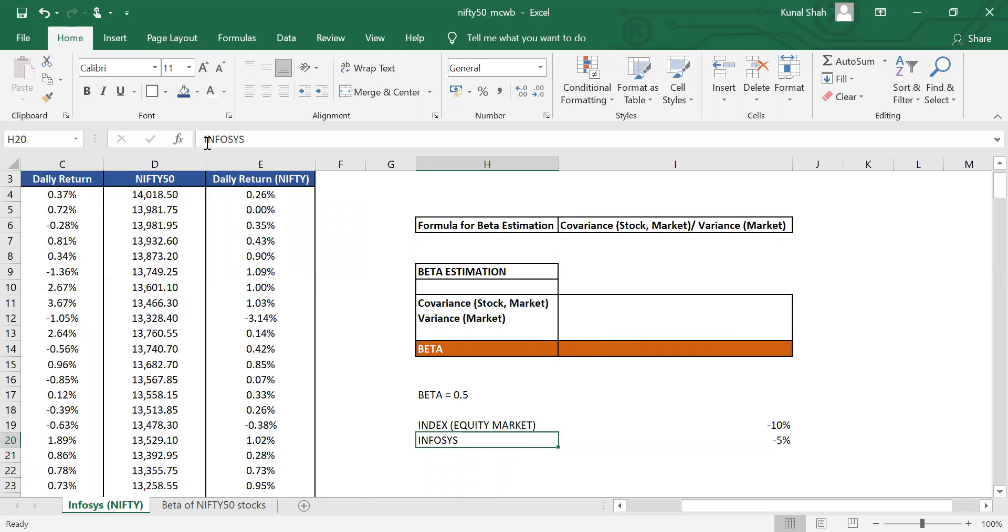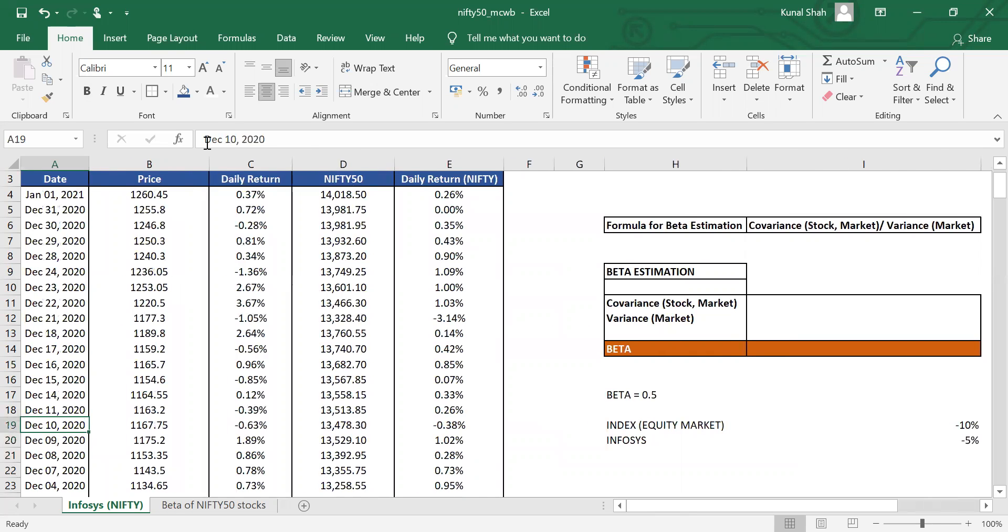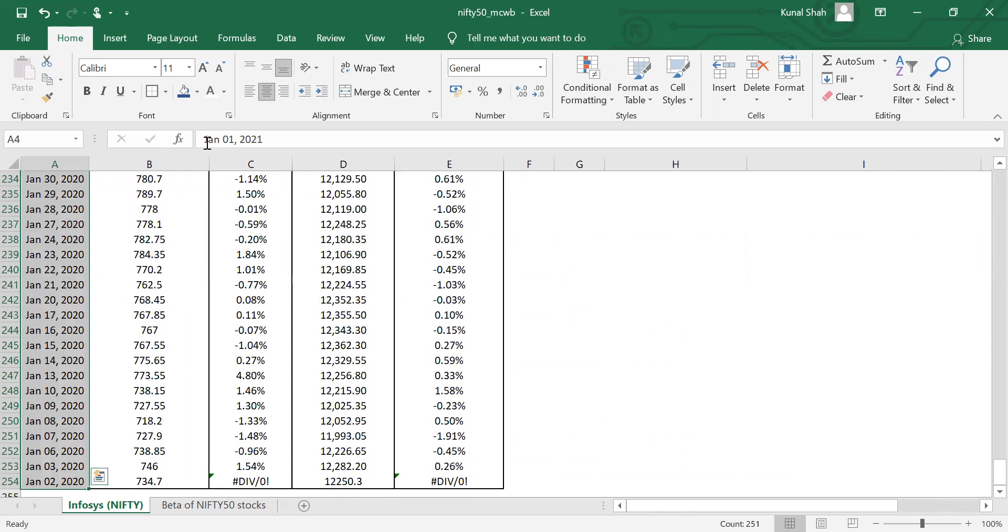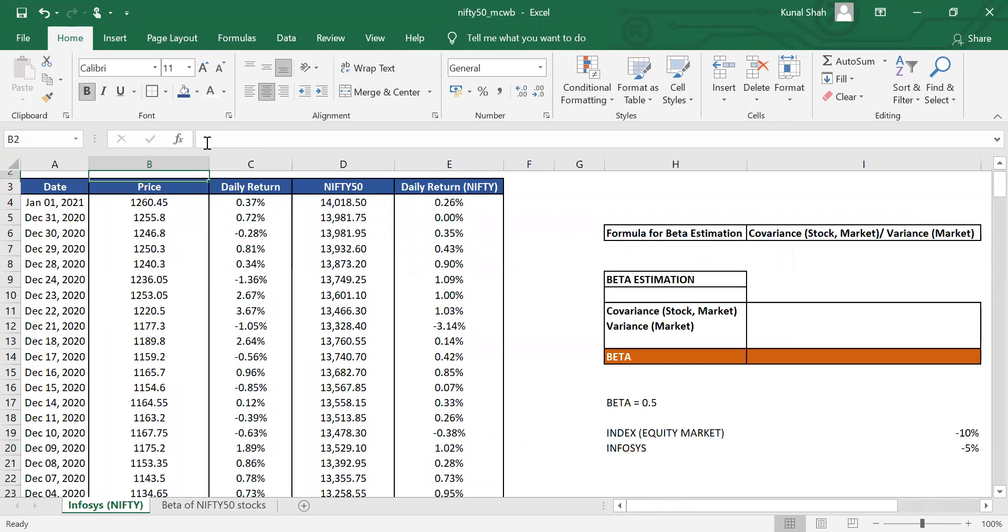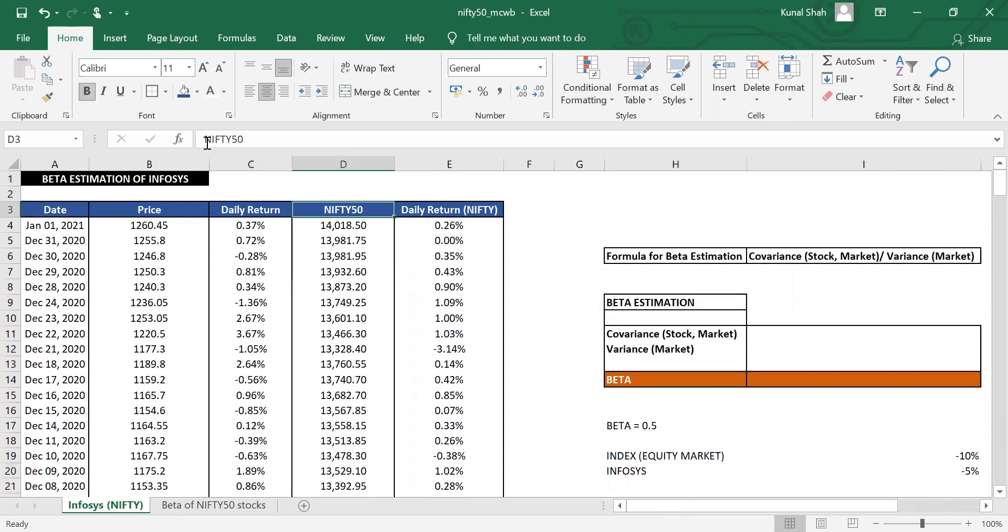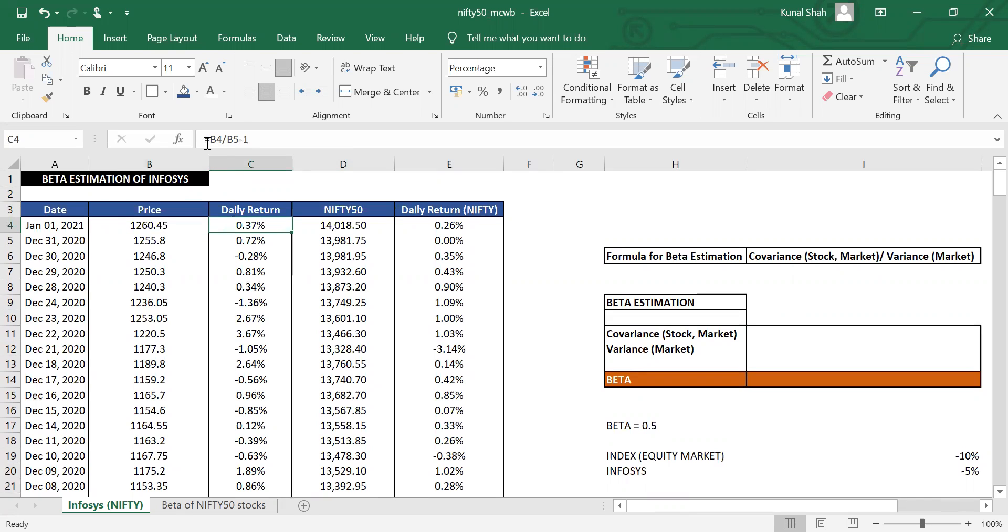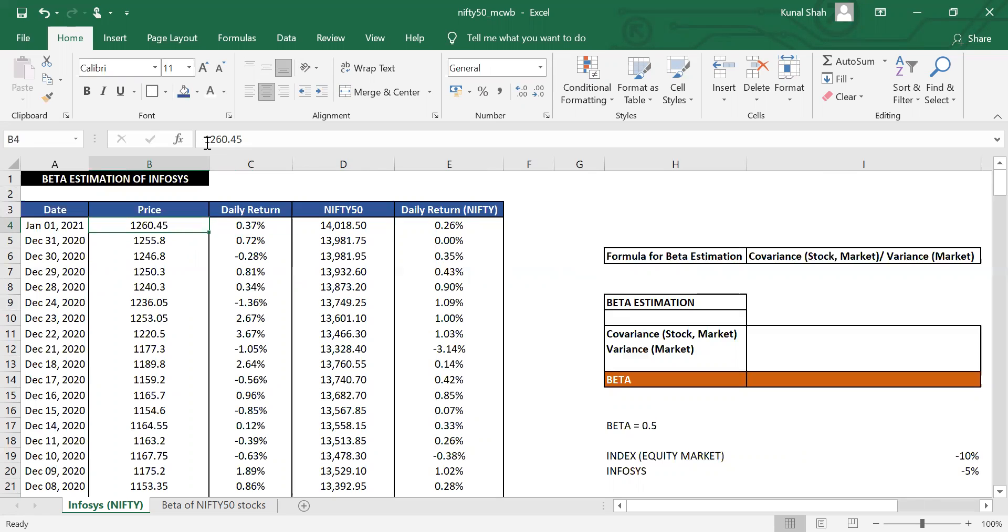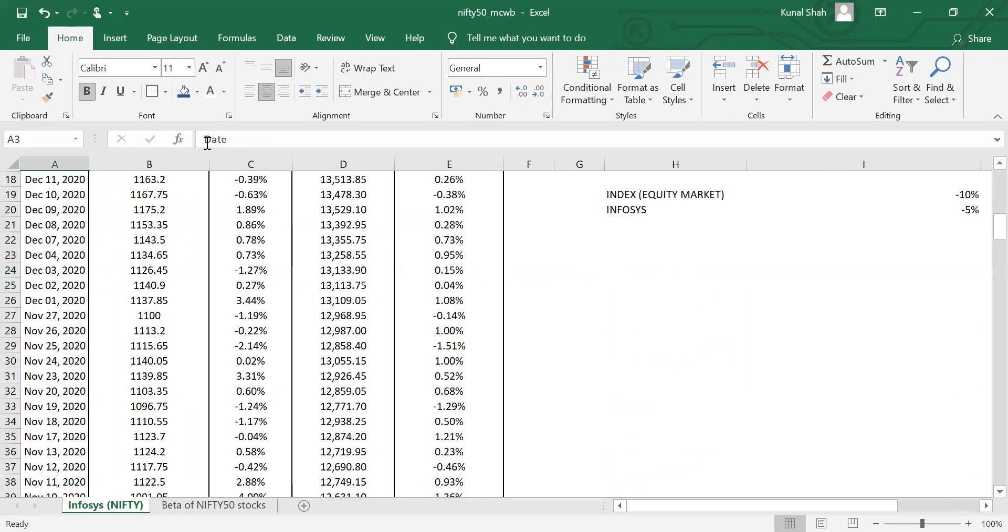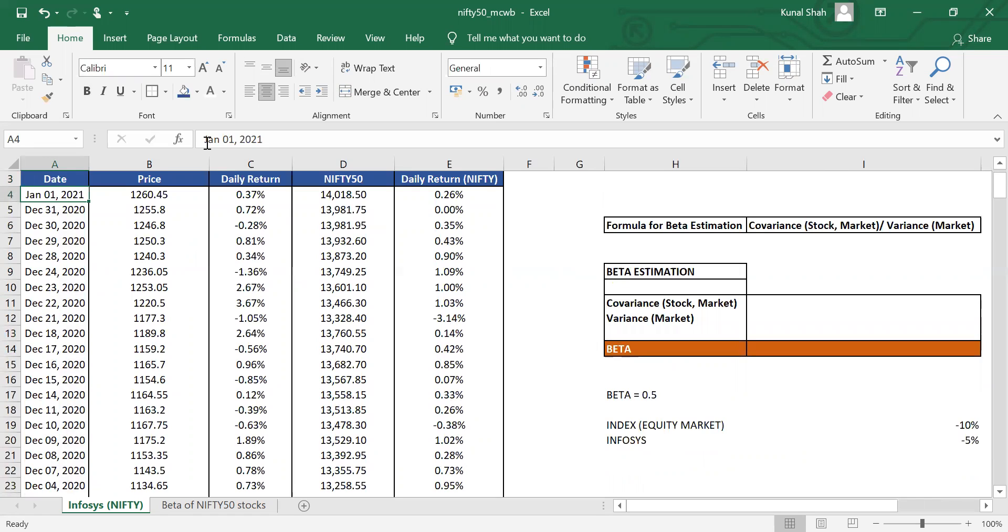Now, how can we calculate the beta of any stock? For that, we have this data set. From January 1, 2020 to January 2, 2021, we have the daily data of Infosys and Nifty 50. These are the daily numbers of Nifty 50 as well as Infosys. At the very same time, the daily returns have been calculated for both of them. What we need to understand here is there are multiple options you have while you calculate your beta. Here, I have taken the daily data. At the very same time, you can calculate beta using the weekly data, or you can use the monthly data as well, or you can go for the quarterly data as well.